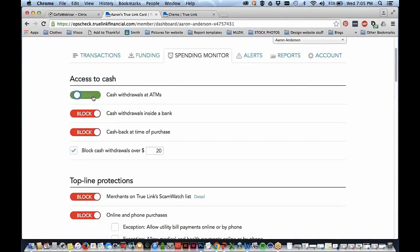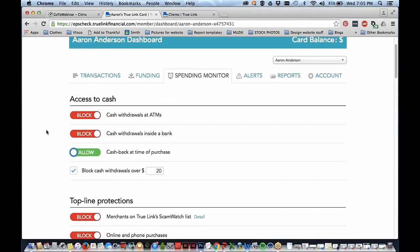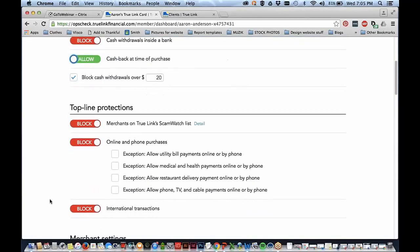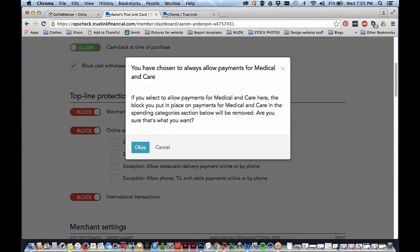You can allow things like access to cash, but normally for somebody on SSI you would never allow them access to cash. Most folks using the system with a special needs trust beneficiary block all of this. These top-line restrictions are ones our customers use pretty frequently, especially for beneficiaries in this type of situation. It's helpful to have a block on all online and phone purchases because someone could purchase food, but you may want to allow health and medical benefits because that is approved online. The system thinks through all the features that someone administering a special needs trust would need to consider.